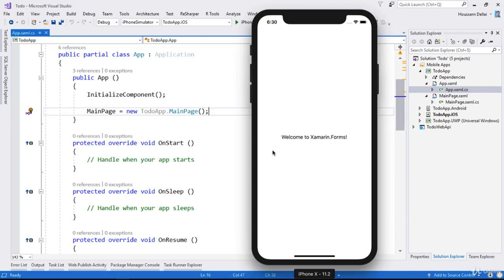Let's learn how to create a ListView inside our Xamarin.Forms application instead of showing a simple label. We'll show a ListView of to-do items. Those items don't come from our web service but are a static list hosted in our application. Later we'll see how we can call the web services we created that return the list from our database hosted on Azure.